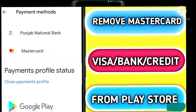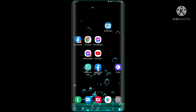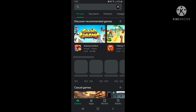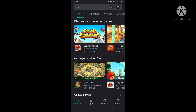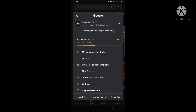Welcome guys. How to remove a bank card from the Play Store. Please, if you're new here, subscribe to the channel and like the video. First step: open Play Store, then go to the profile icon, then go to Payment & Subscription.